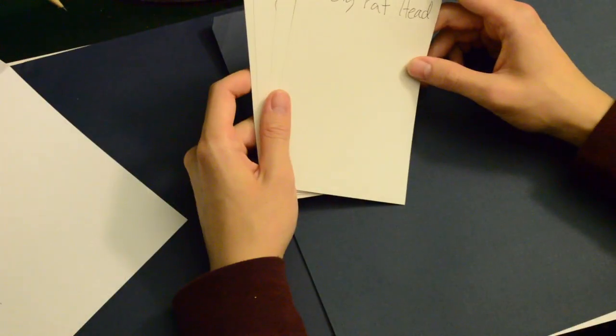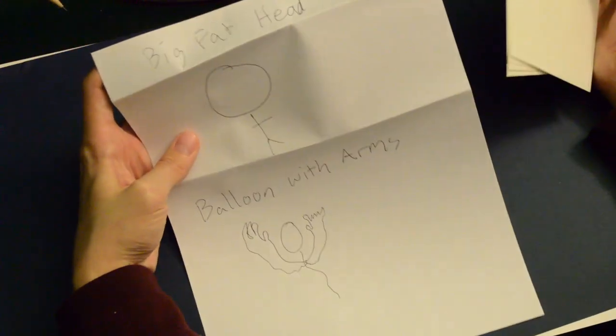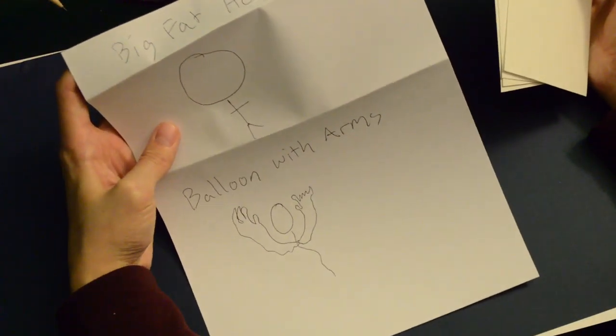So thanks for joining me in this explanation of Telephone Pictionary, and we'll see you later.